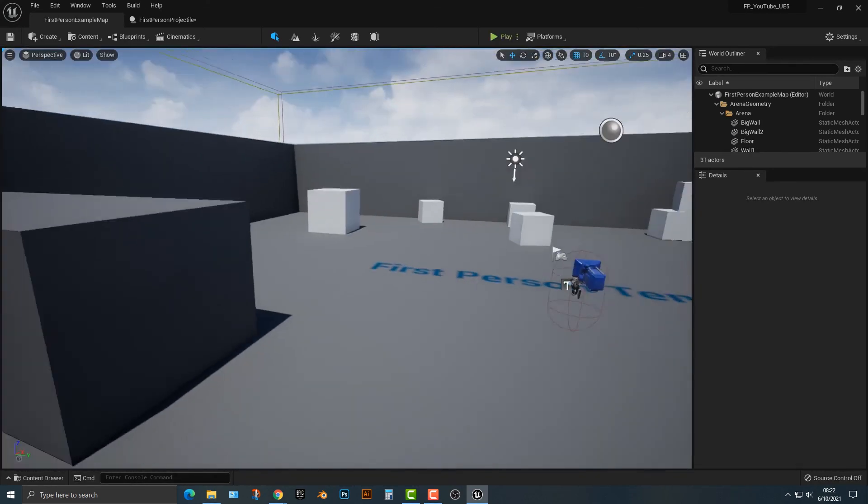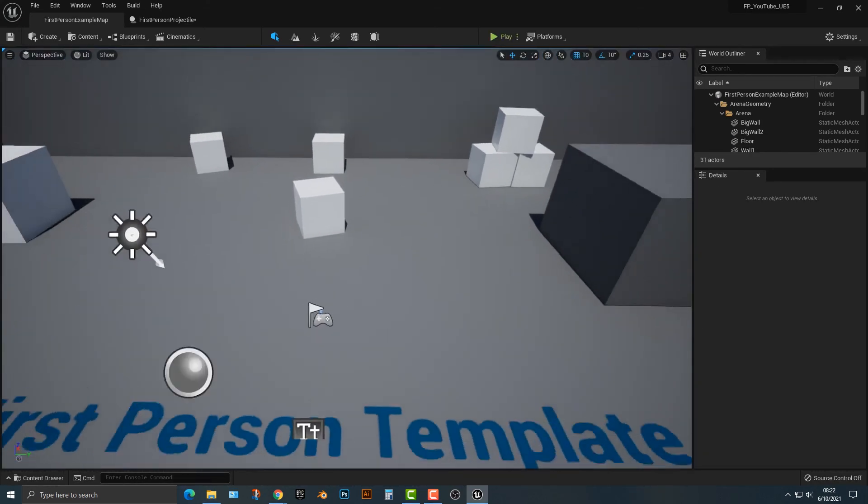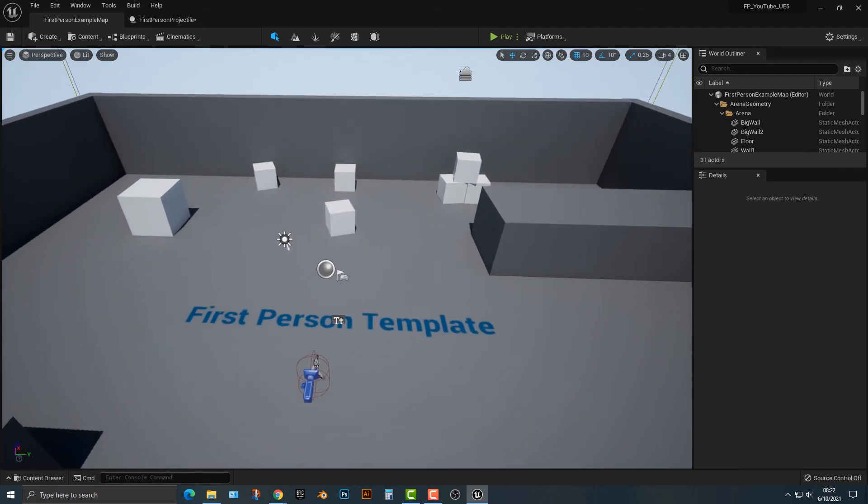So, that is how you destroy actors in Unreal. Thanks for watching. Please be sure to like and subscribe. It really does help us out. Let us get to 1,000 subscribers and 4,000 hours by liking and subscribing. Thank you so much, and I'll see you in another video.